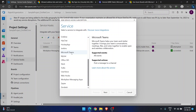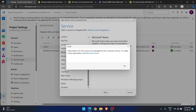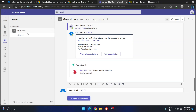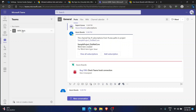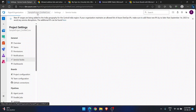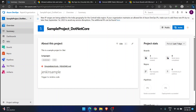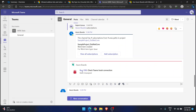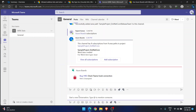I am going to connect Azure DevOps to Microsoft Teams and the same way from Microsoft Teams to Azure DevOps as well. I selected Microsoft Teams and clicked next. It says subscriptions for these services are managed by the consumer service — visit Microsoft Teams to create a new subscription. I already have a Teams account with a team called 'mrk stats' and a channel called 'general'.